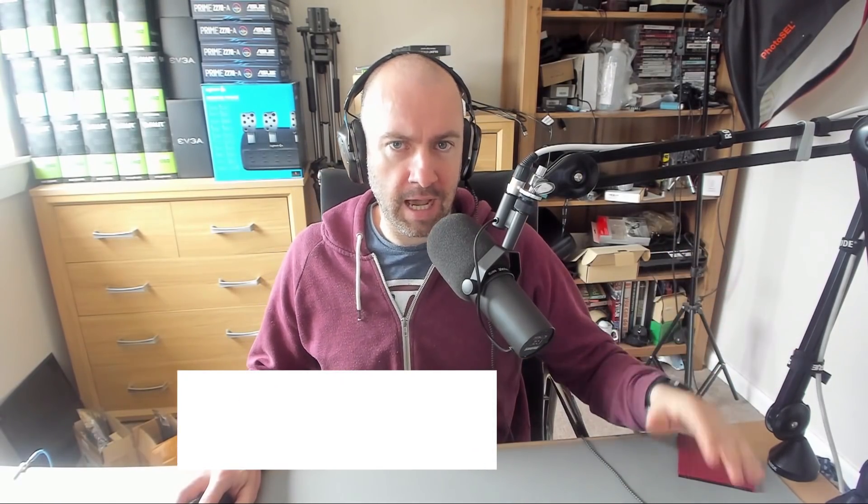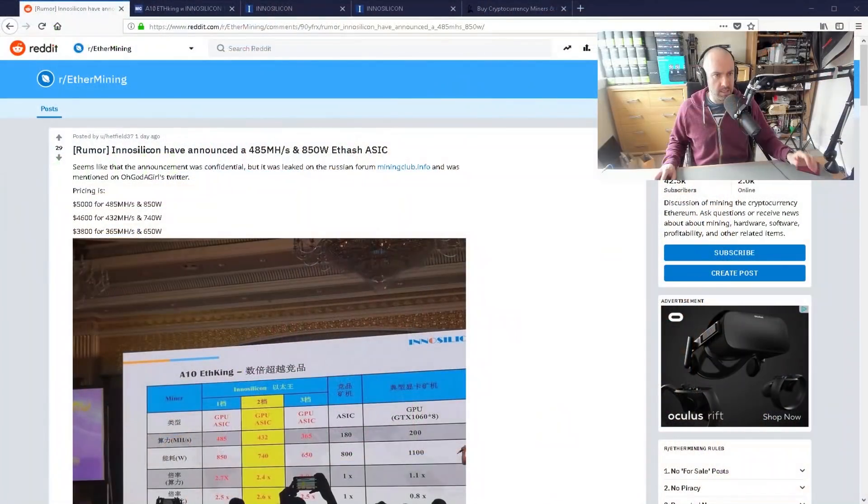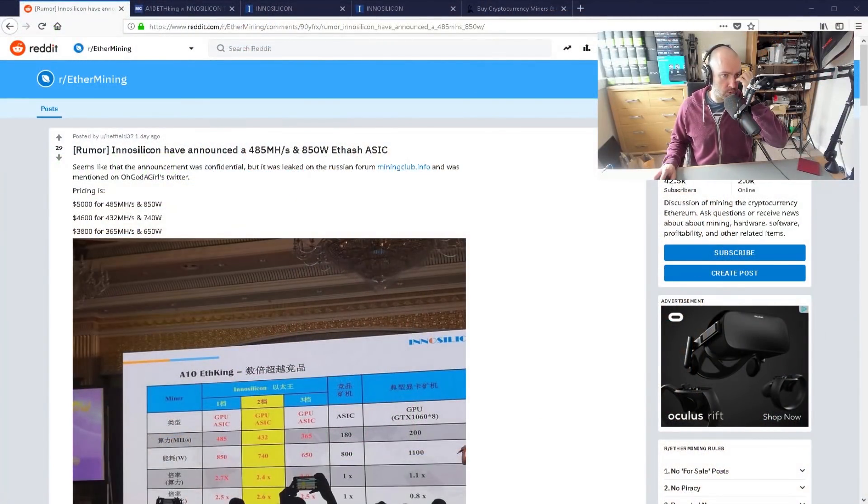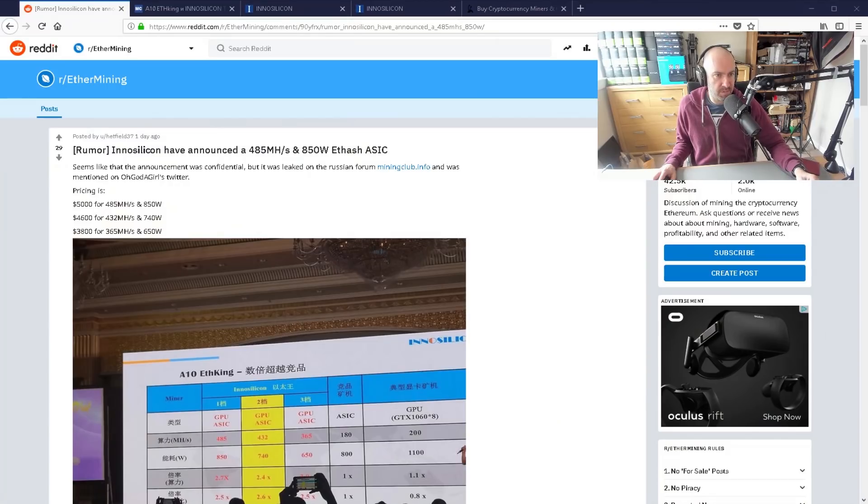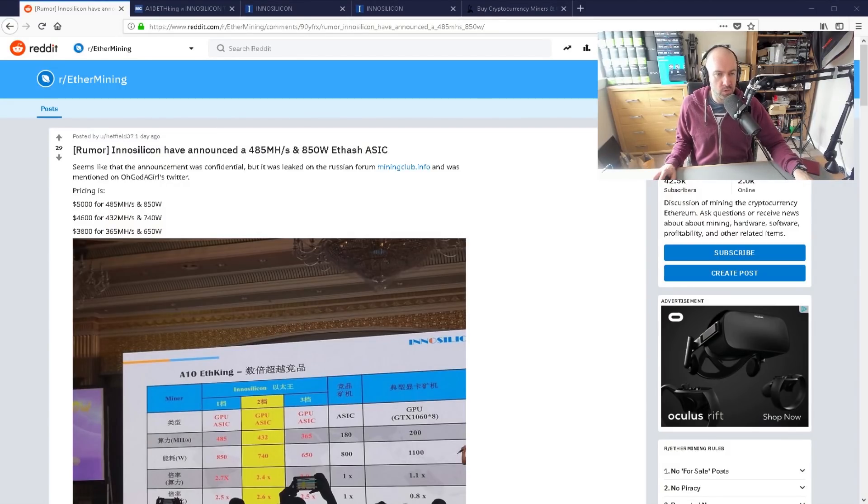Hey guys, there has been a leak from InnoSilicon that they are releasing an ETHash miner, an Ethereum miner, that can do up to 485 megahashes per second and only use 850 watts.